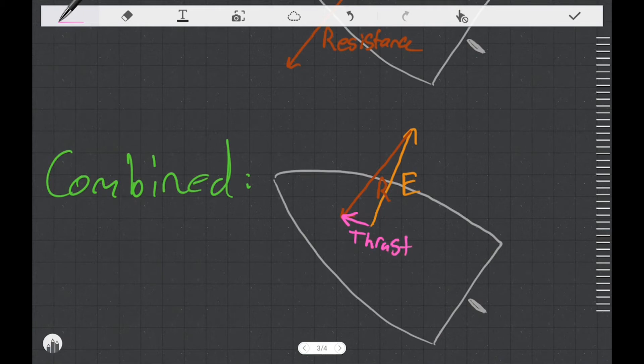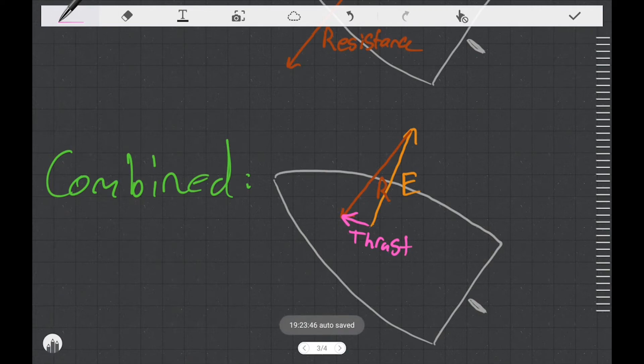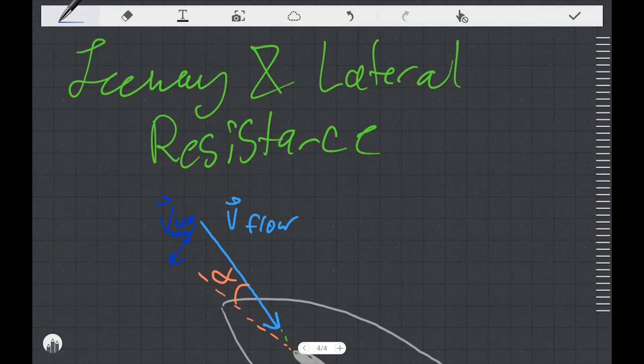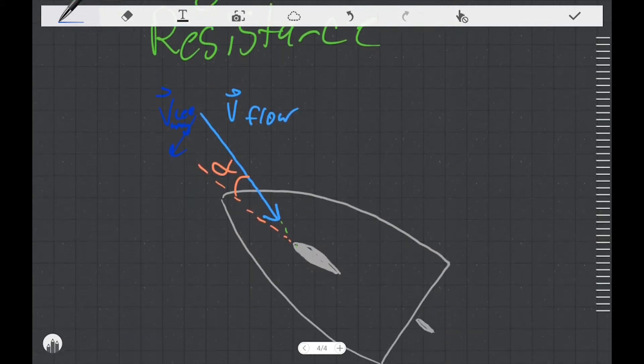Something special about this thrust force is that it's pushing the boat forwards. In a simplified way, this is what makes a sailboat sail forwards through the water. Now I want to talk about the relationship between leeway and the amount of lateral resistance force that the foils experience.